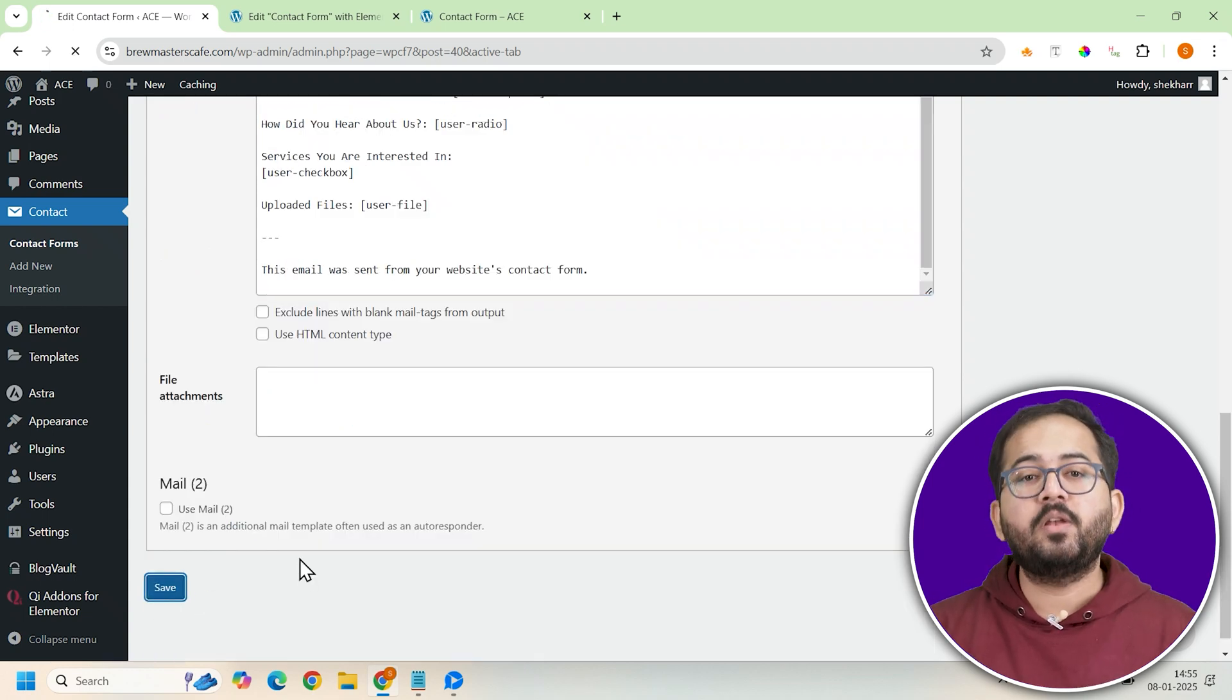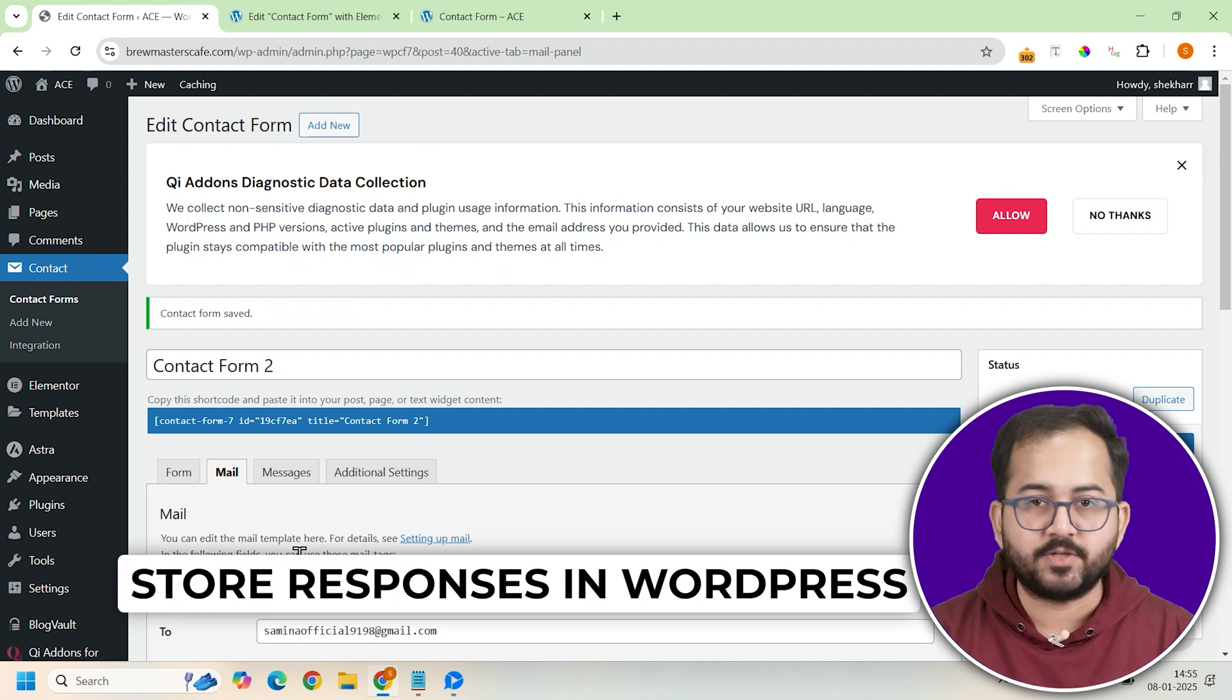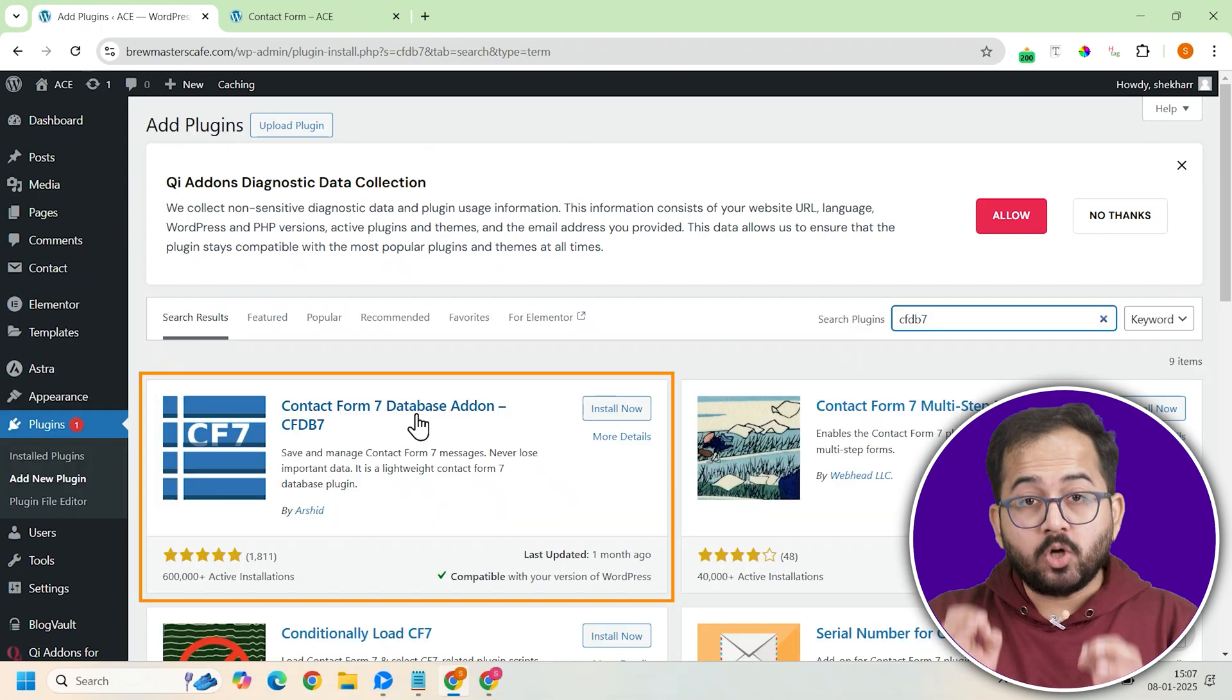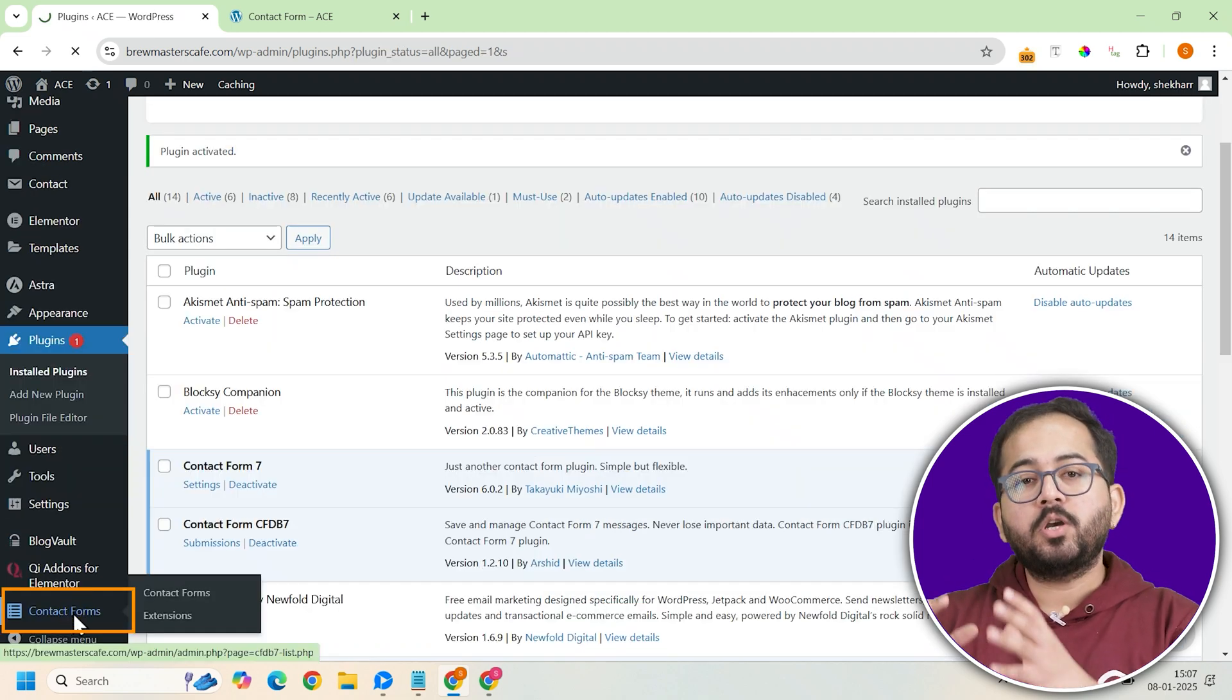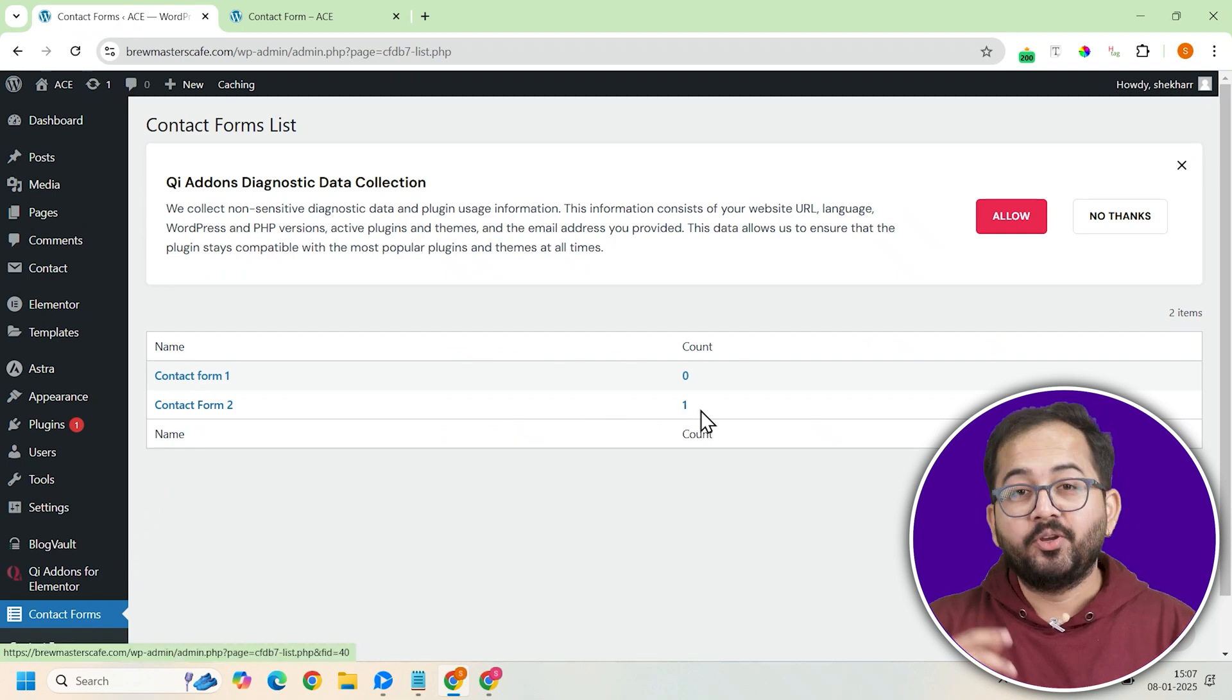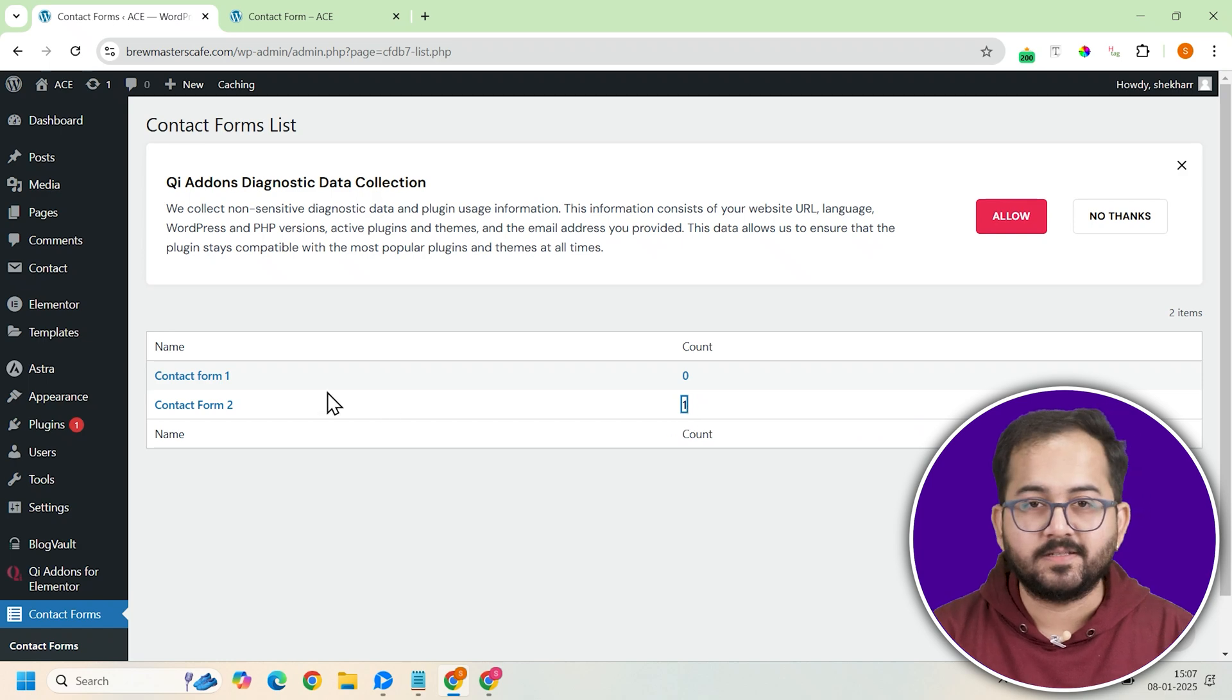Now that email notifications are set up, we will install one more plugin to store responses on our WordPress dashboard, which makes it easier for us to engage with our customers. So install and activate CFDB7 from the repository. Once done, you will see a menu called Contact Forms on the left. Click it and you're done. Yeah, that's it. You don't have to tweak any additional settings. It will automatically track your contact form and store responses.